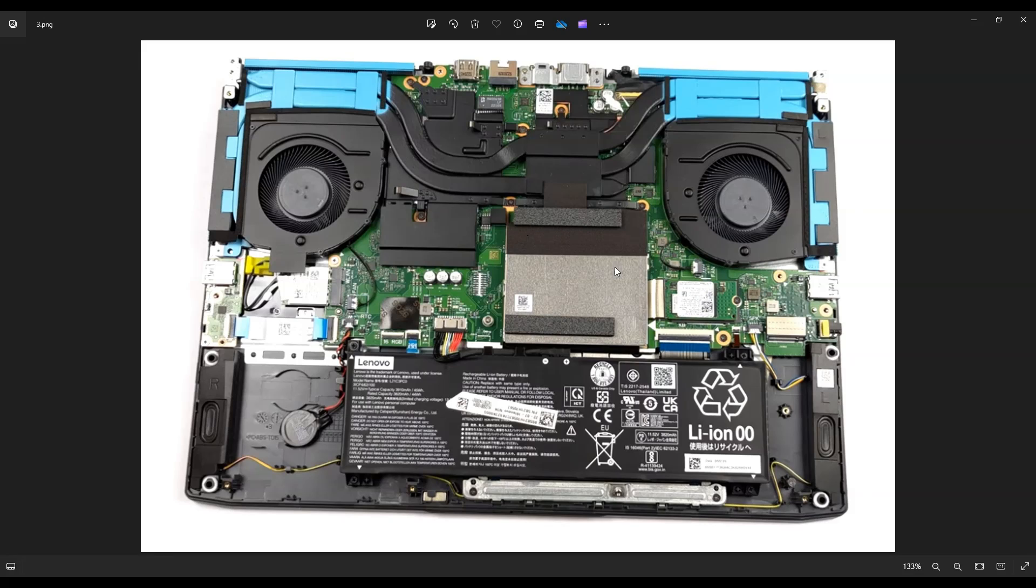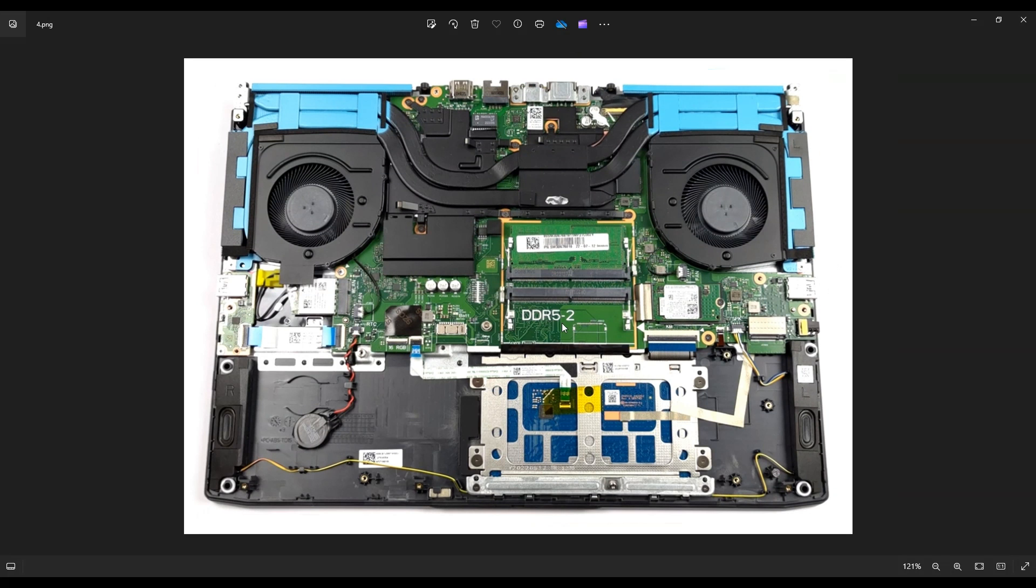So this shield to the RAM, it's not screwed down. It just pries off, slowly and carefully pry that off and you'll see these two RAM ports here. So this RAM, it's held in by two metal